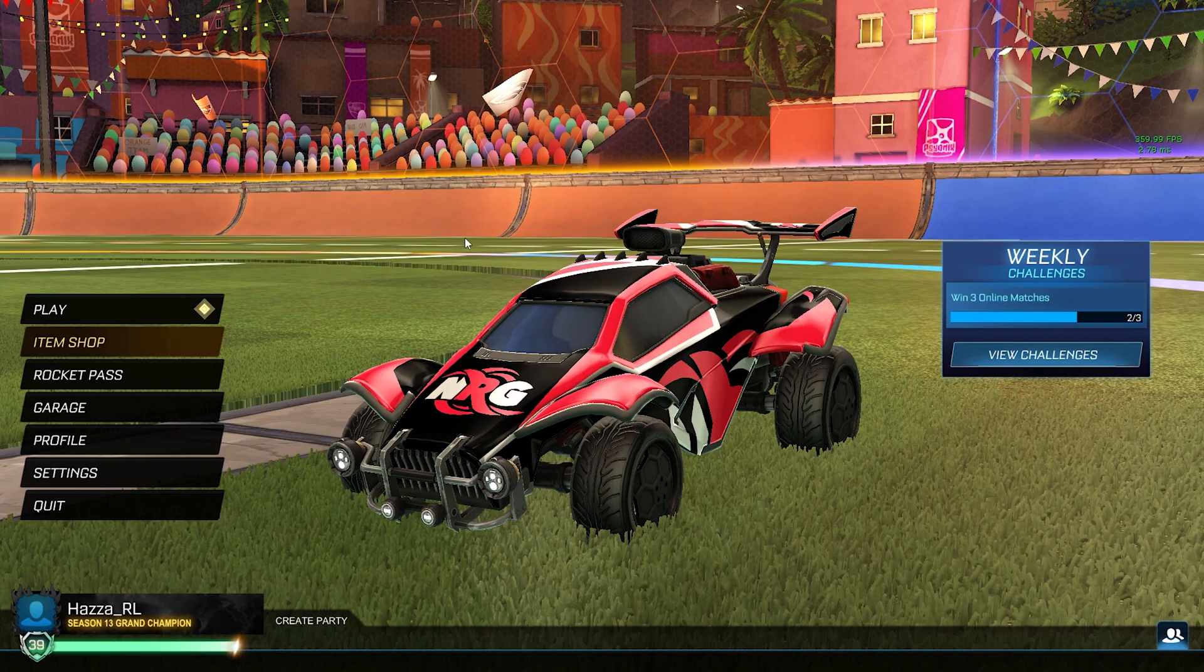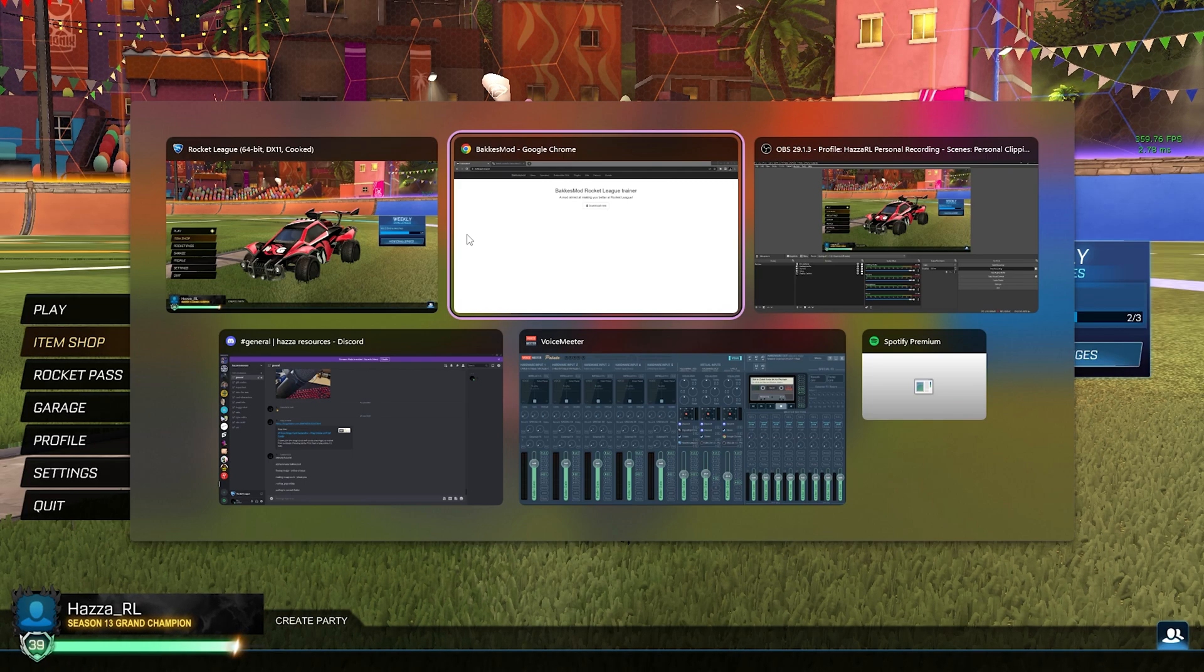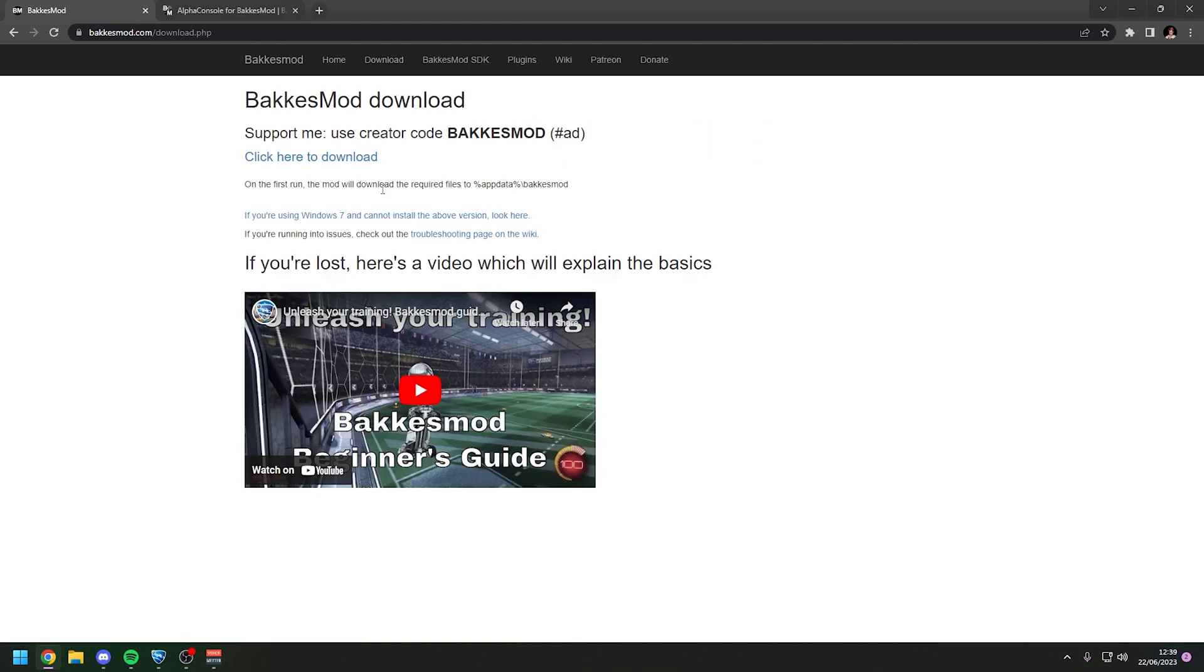So the first step in the tutorial is to install BakkesMod. If you don't already have BakkesMod installed, it is the most popular third-party Rocket League training tool and it has a bunch of other features, including the support for plugins.